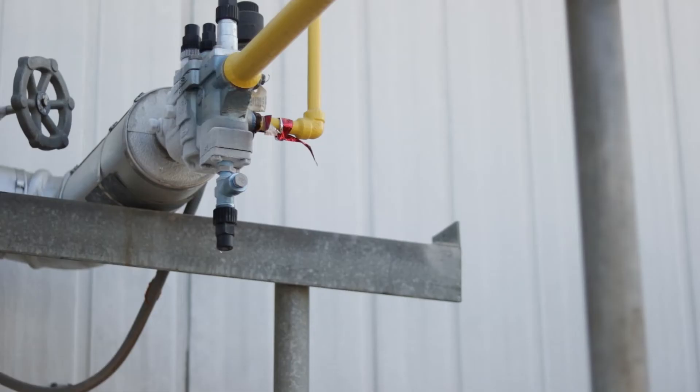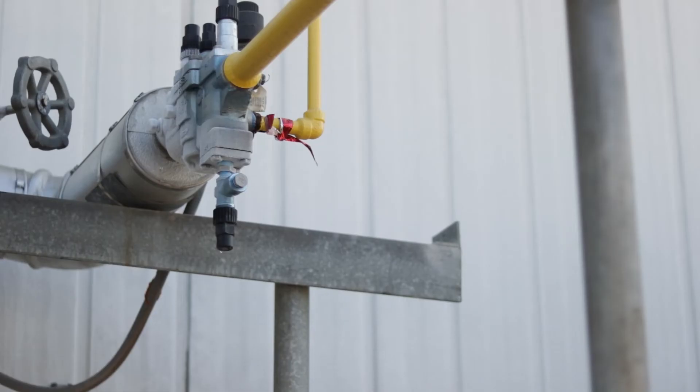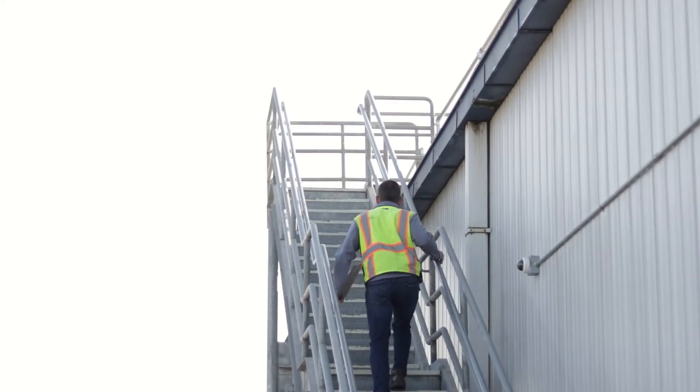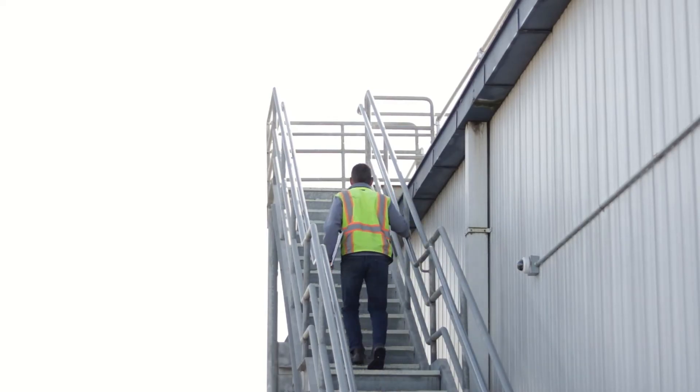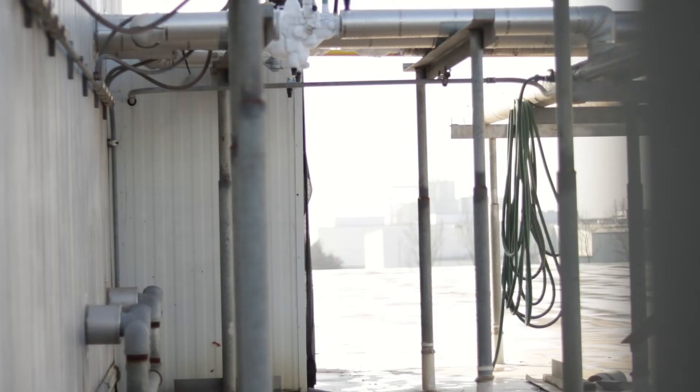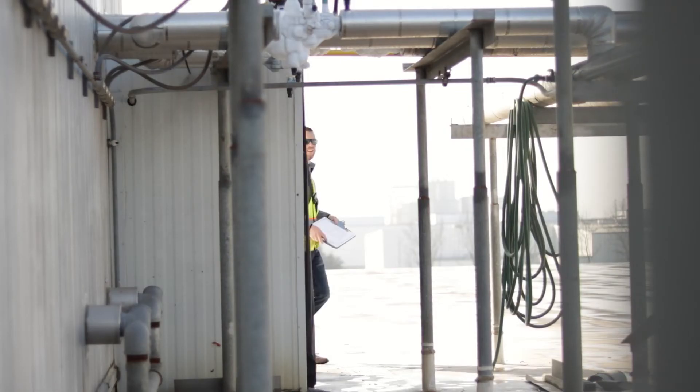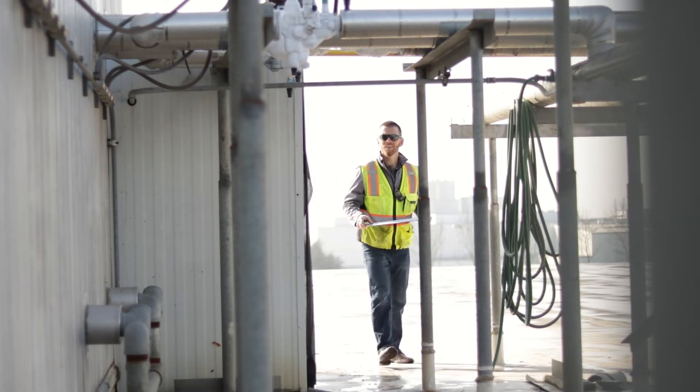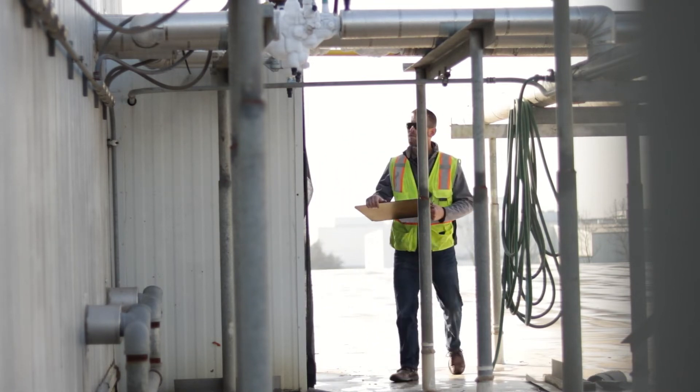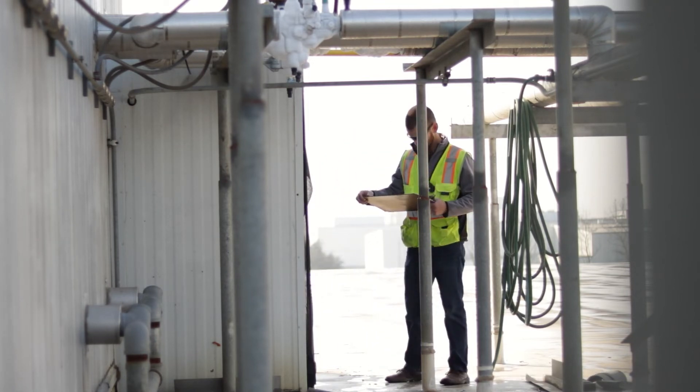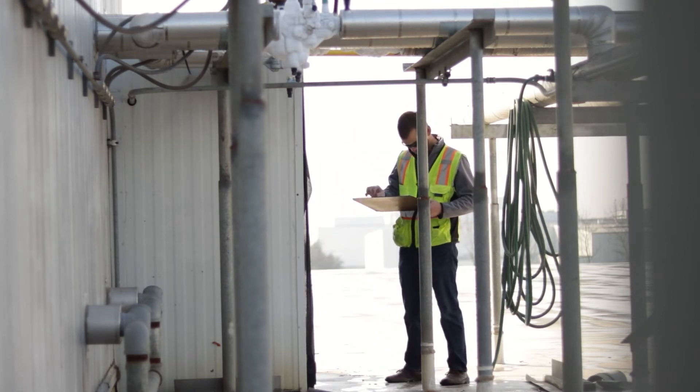Place a ribbon on several valves and note the valve numbers on the P&ID. Inform the operator which valves you have tagged and task him with retrieving the ribbons. This exercise will demonstrate whether an operator can use a P&ID to locate specific valves.